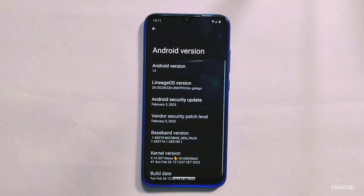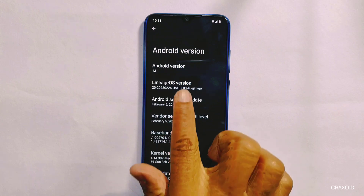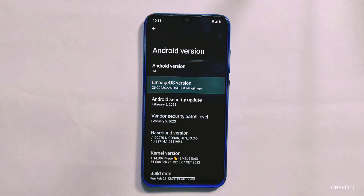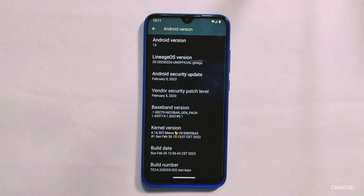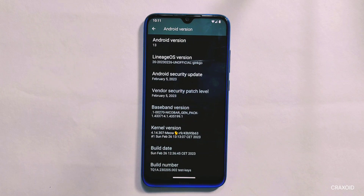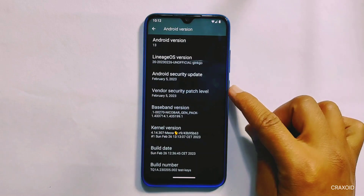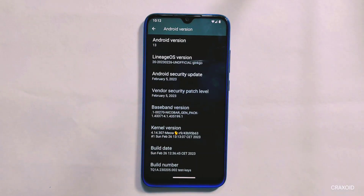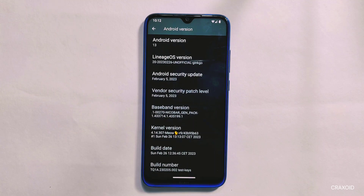As you can see in its about phone settings, this is the unofficial build of Lineage OS. The build date is February 26, 2023, which is the latest build available right now. And if you look at its Android and vendor security update, you will find the latest date which is February 5, 2023, running on latest Android 13.